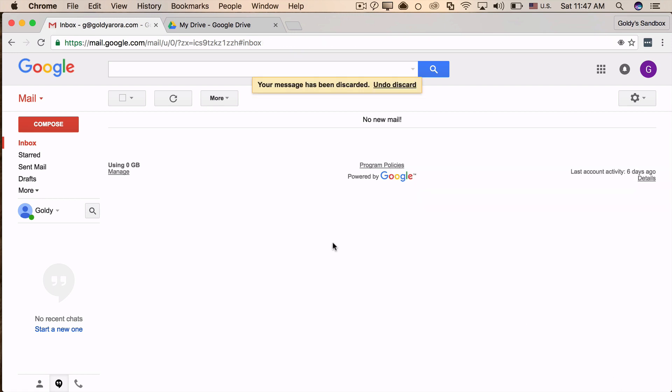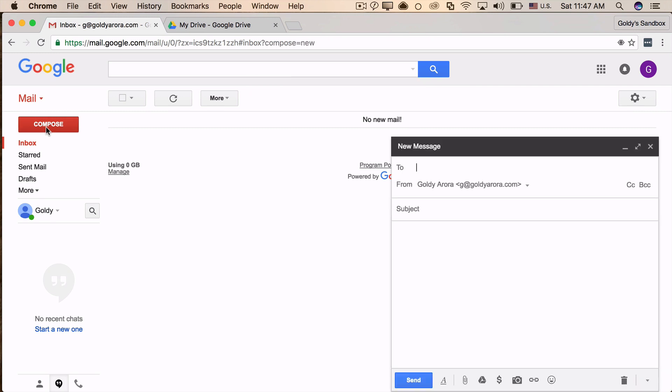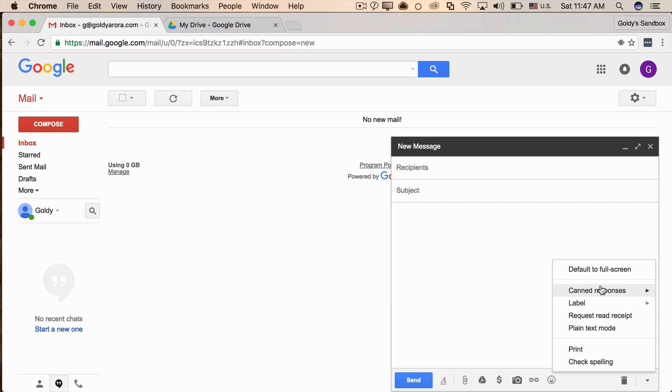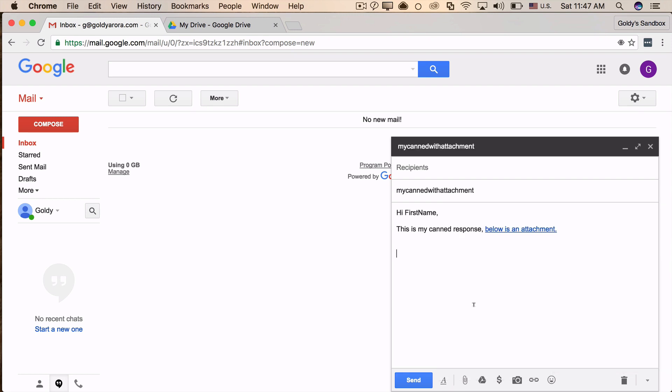Delete this one. Now whenever you need to compose either a new email or if you're replying to an existing email, just put your cursor here, go to canned responses, and click on "my canned with attachment" which you just created. Now you see that link is here, so when somebody receives it they just need to click on that.